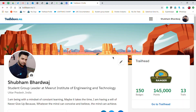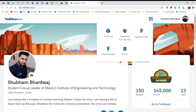Hello guys, this is Shubham Bharat Rajan back with another video. As you can see, the Trailblazer.me profile brings a new update from Salesforce. In the header, there are nine dots — simply click on them and you will see five different options: Trailblazer, Trailblazer Community, AppExchange, and others.